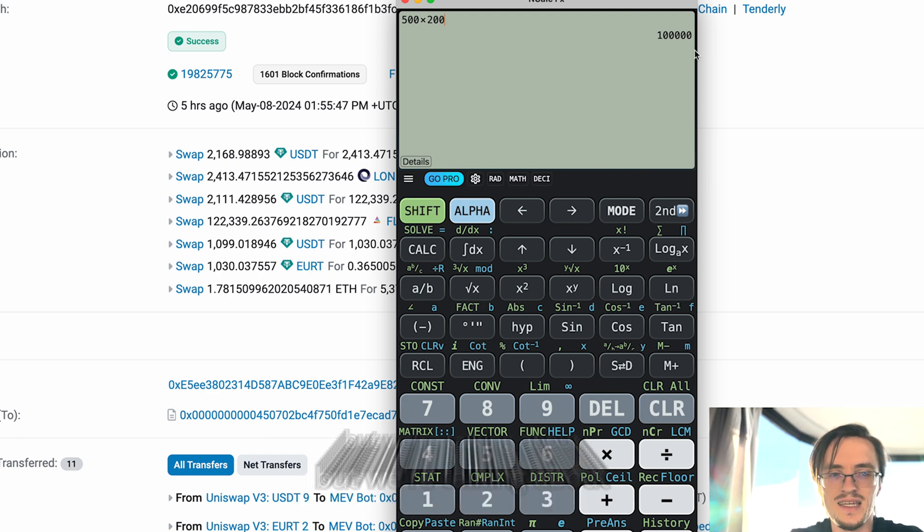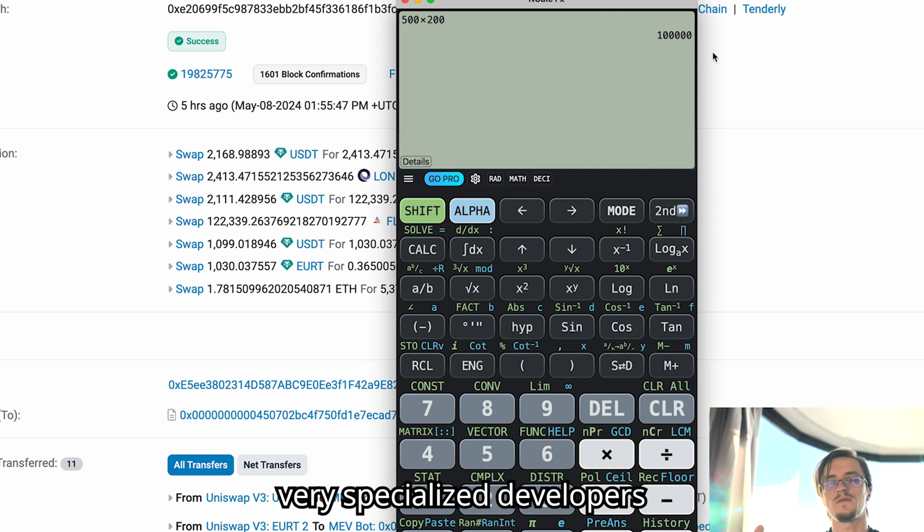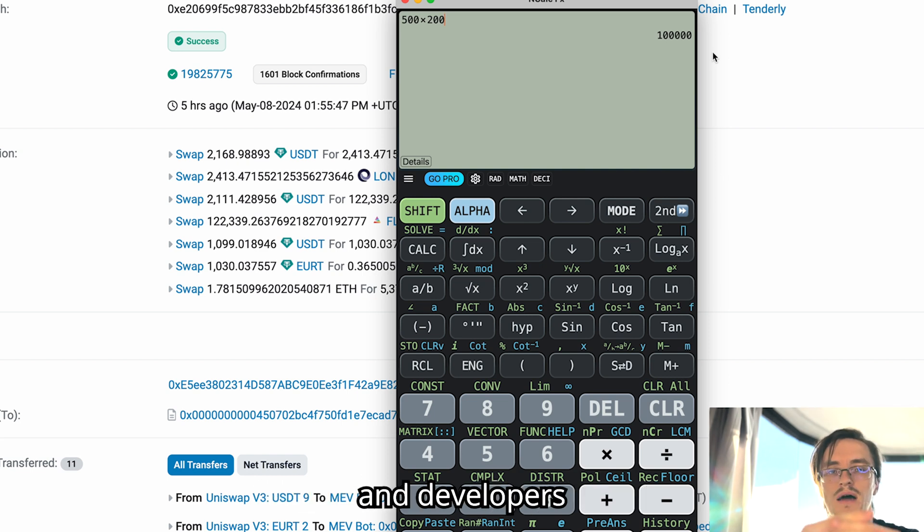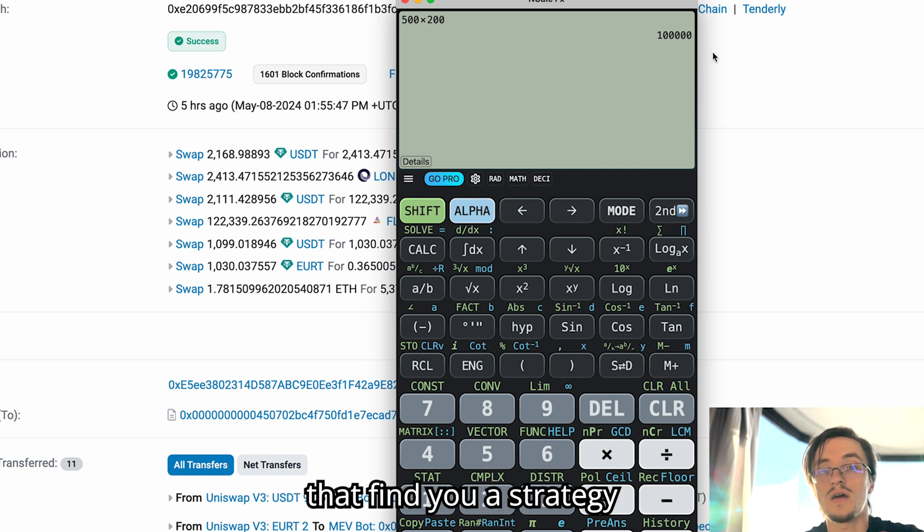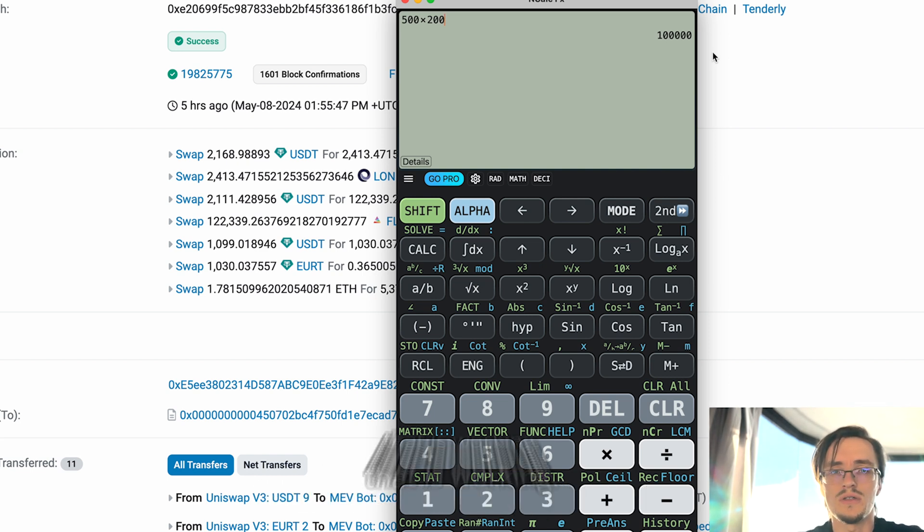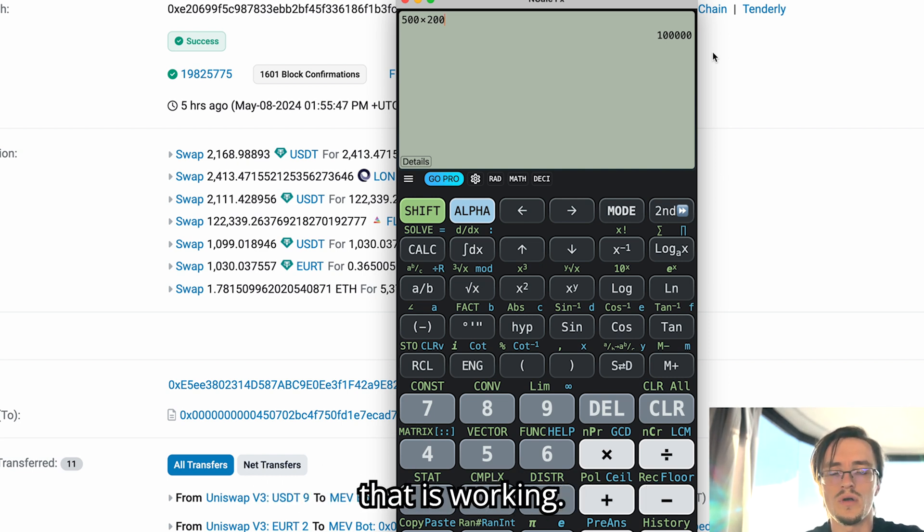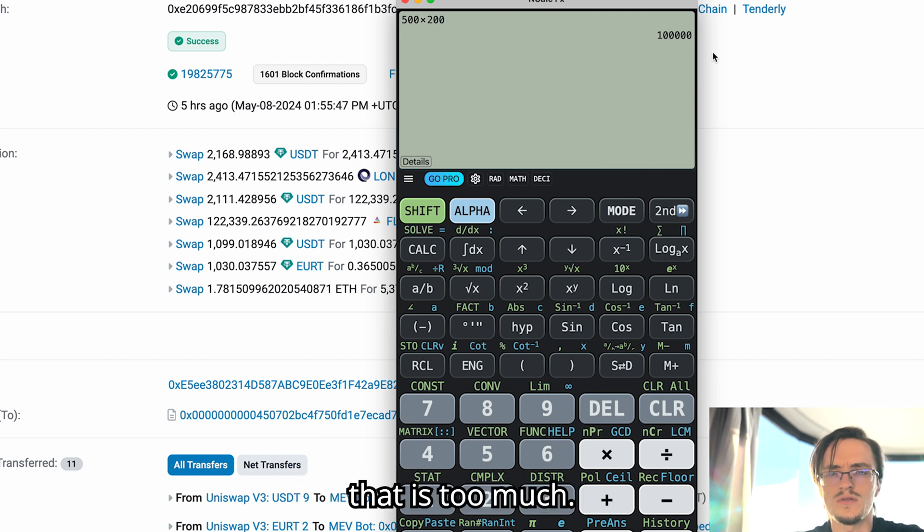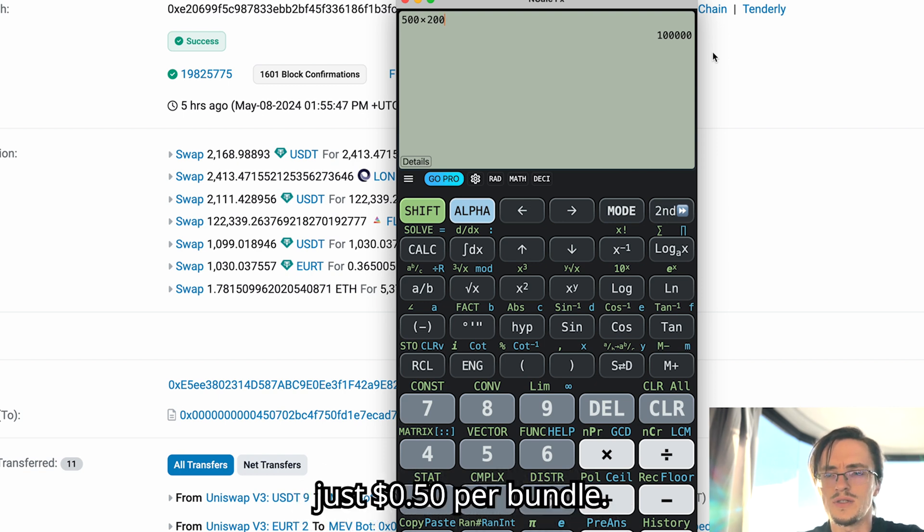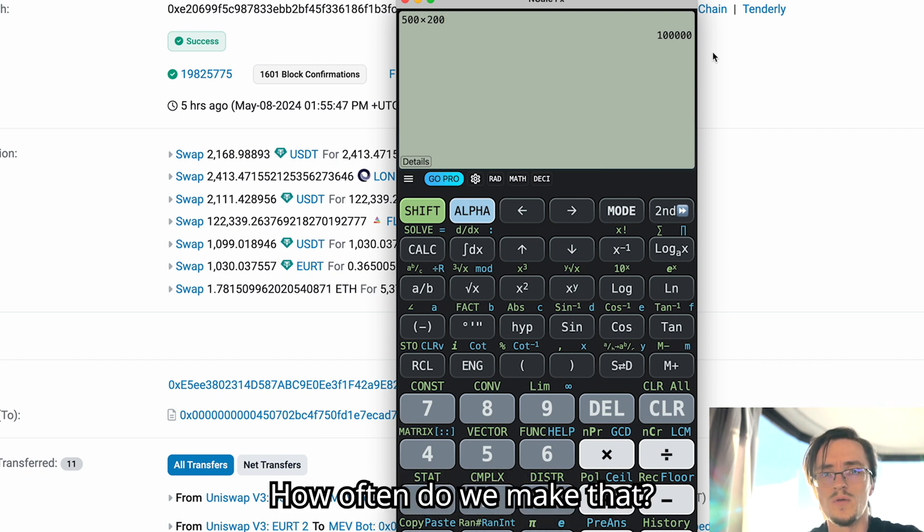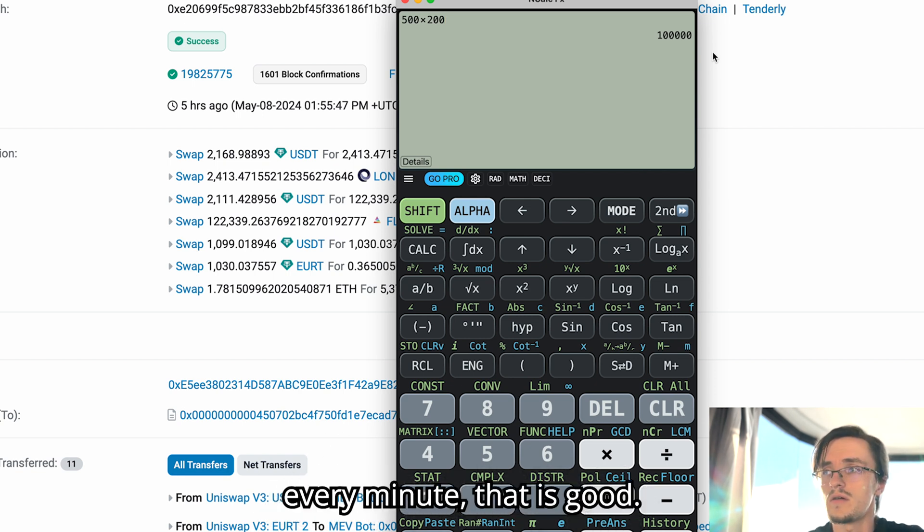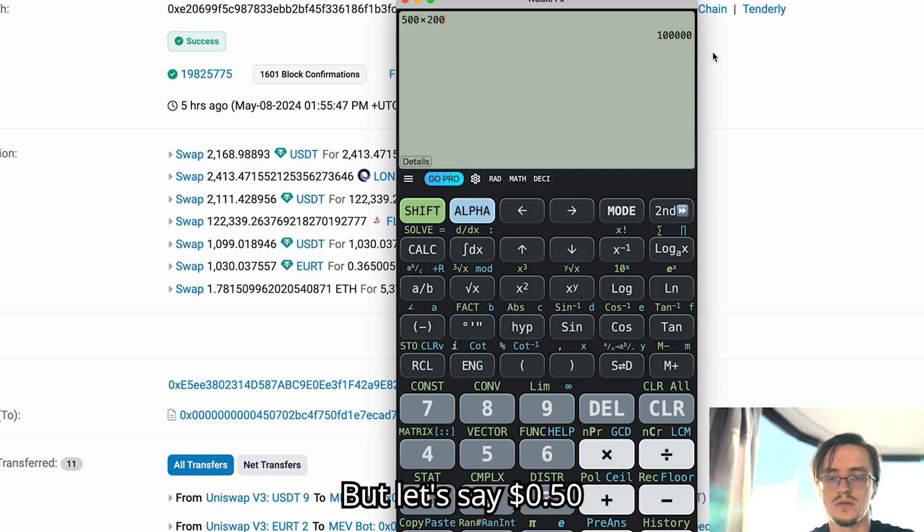I know it sounds insane, but we're talking about very specialized developers that know what they're doing and developers that find you a strategy that is working. And you may think, wow, that is too much. We're making just 50 cents per bundle. How often do we make that?